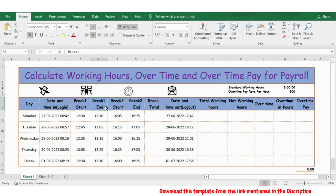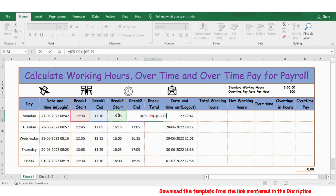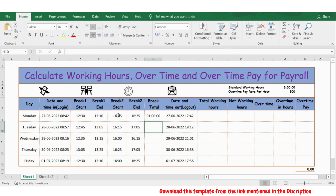In between we also have the break details. Now first let's calculate the break total. For that I apply a formula: break 1 end time minus break 1 start time, plus break 2 end time minus break 2 start time, close bracket, press enter.